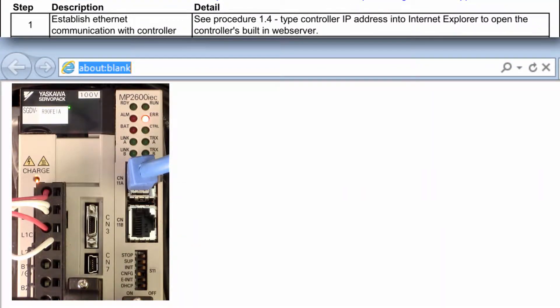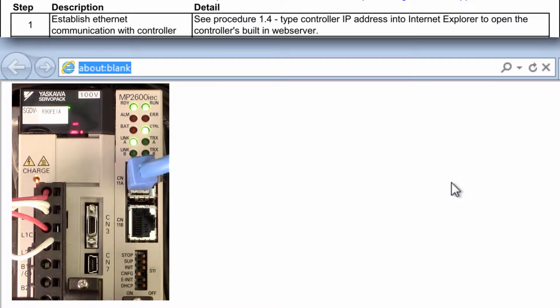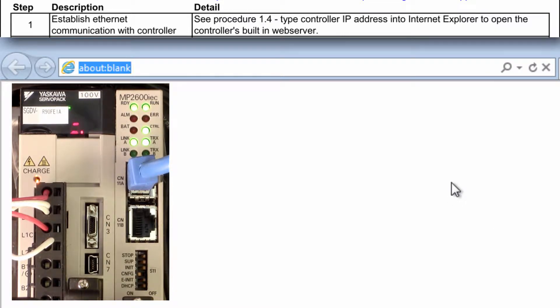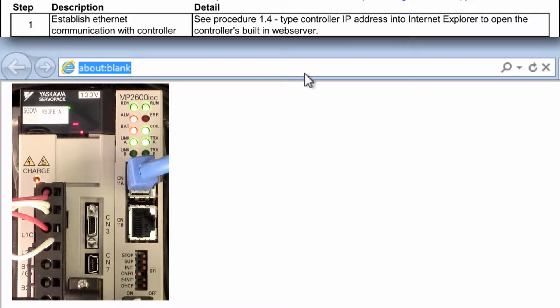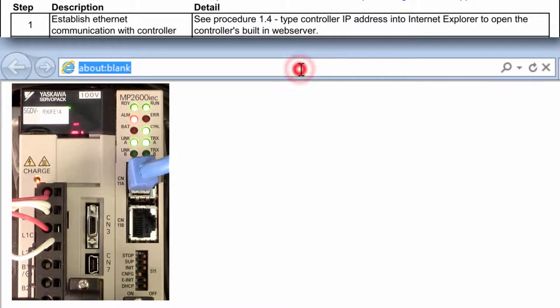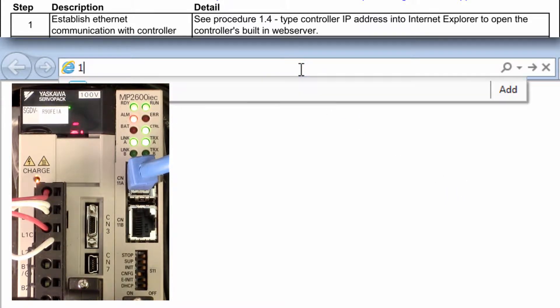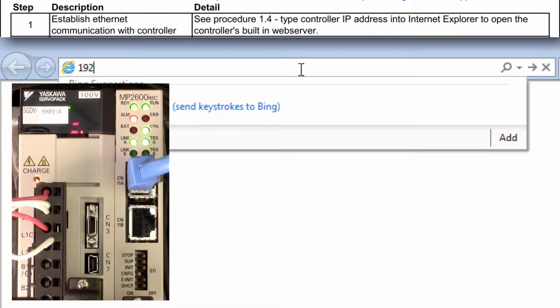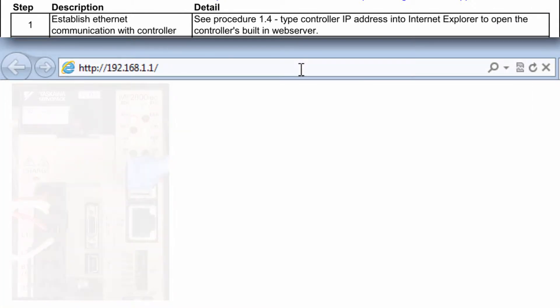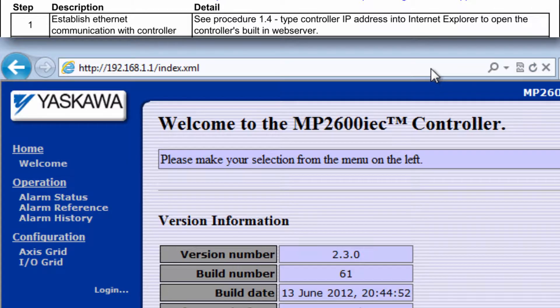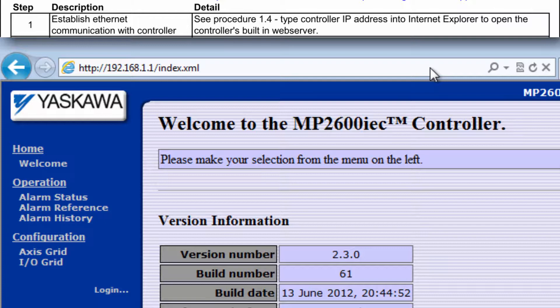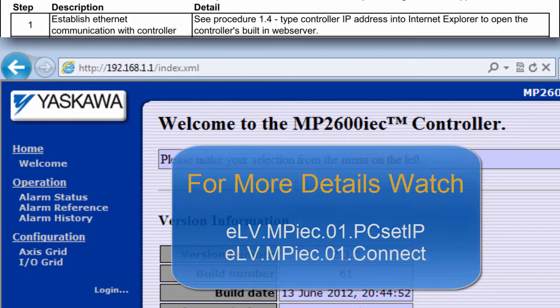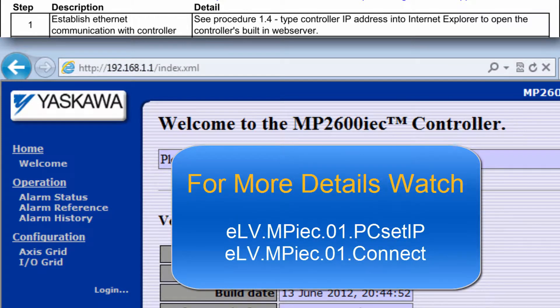So first you want to find out what the current firmware level is. Power up the controller, connect an Ethernet cable and open the controller's web server by entering the controller IP address into Internet Explorer. The default IP address is 192.168.1.1 and can be applied by rebooting with the e-init switch on. For more connection details, please see the e-learning videos on setting the IP address of your PC and connecting to the controller.